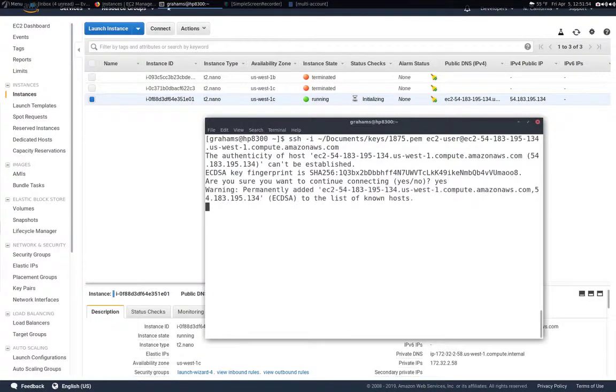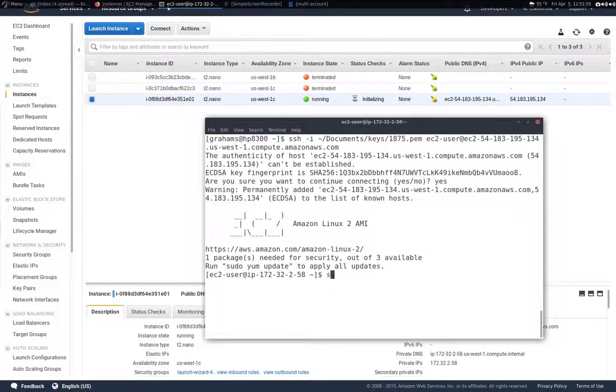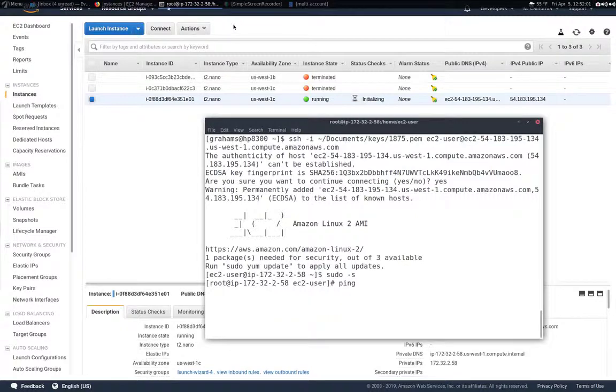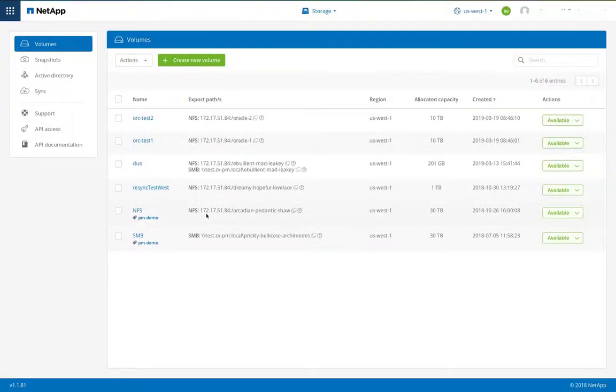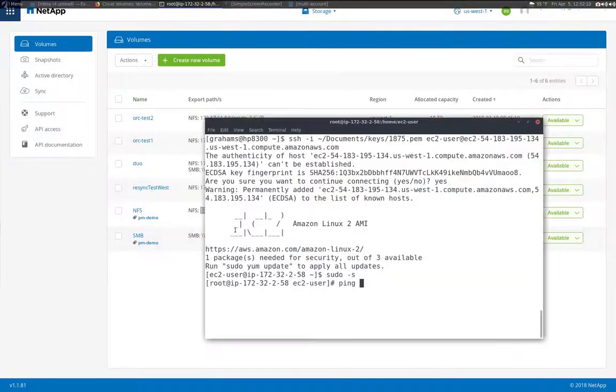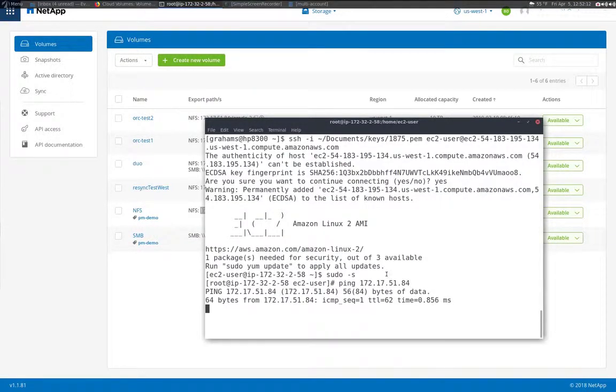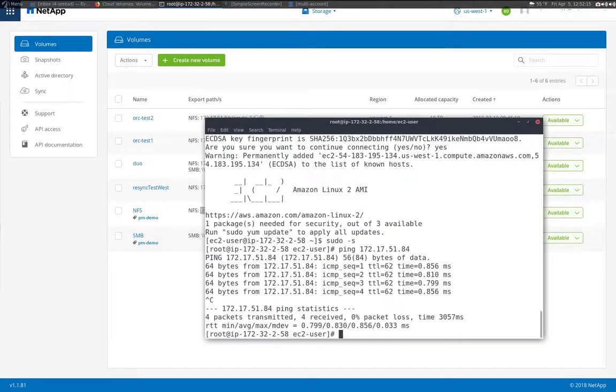Now I've SSH'd to my instance. Let's see if we can ping the IP address again for our cloud volume. So let's get that IP address one more time. Paste that in and we can successfully ping. So we should be able to mount.